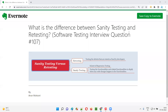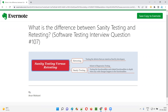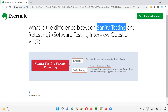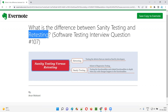Hello, welcome to this session. In this session, I'm going to answer software testing interview question 107: what is the difference between sanity testing and retesting?